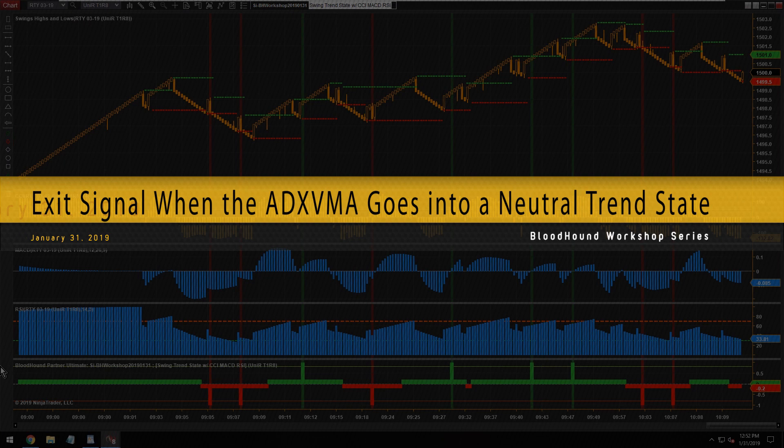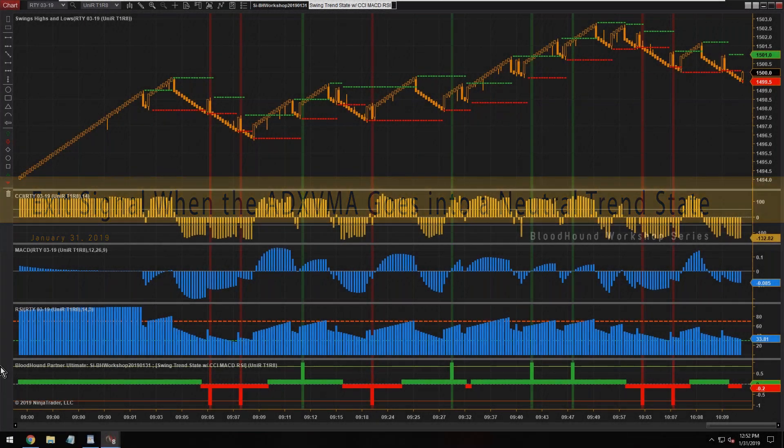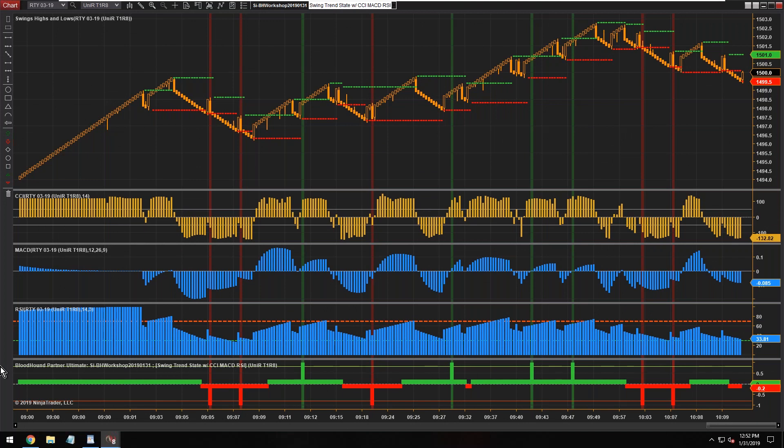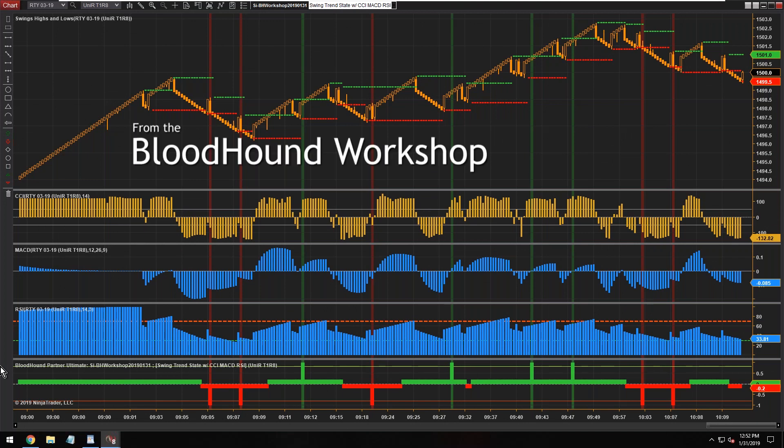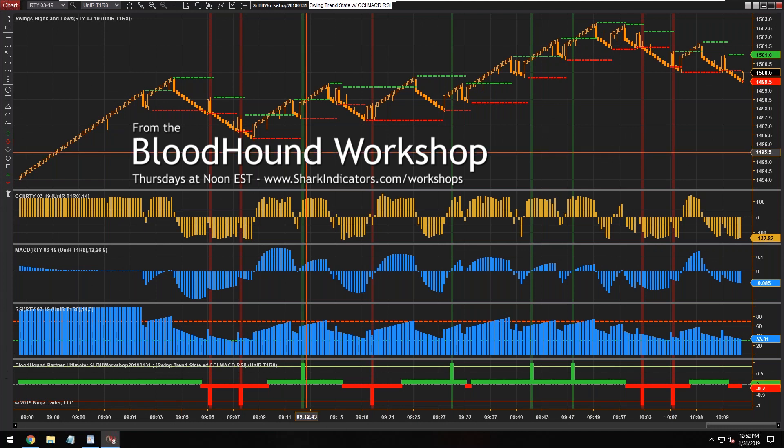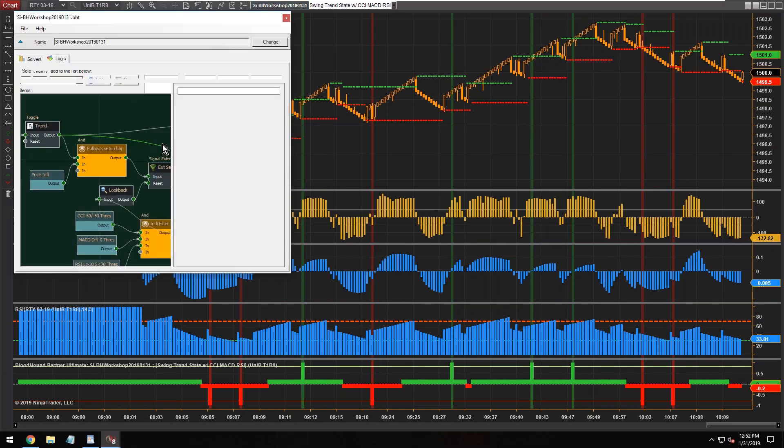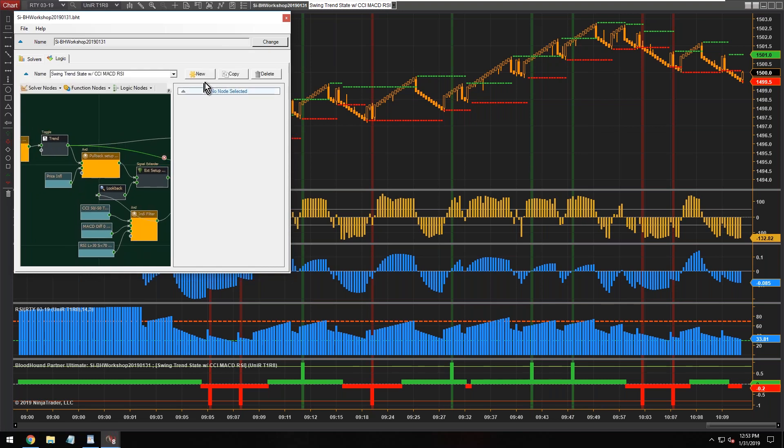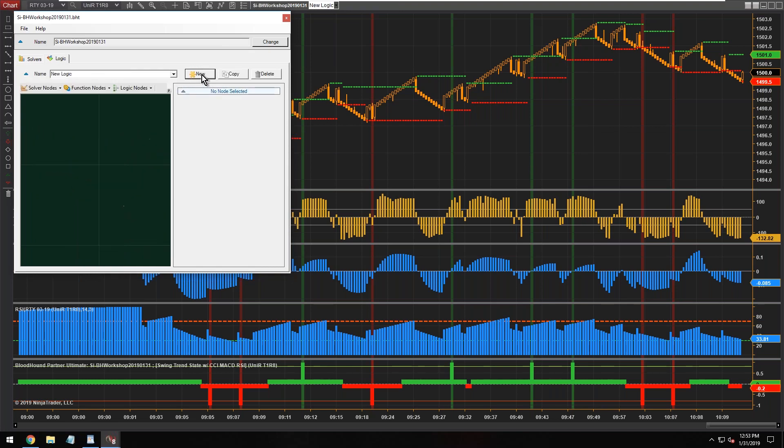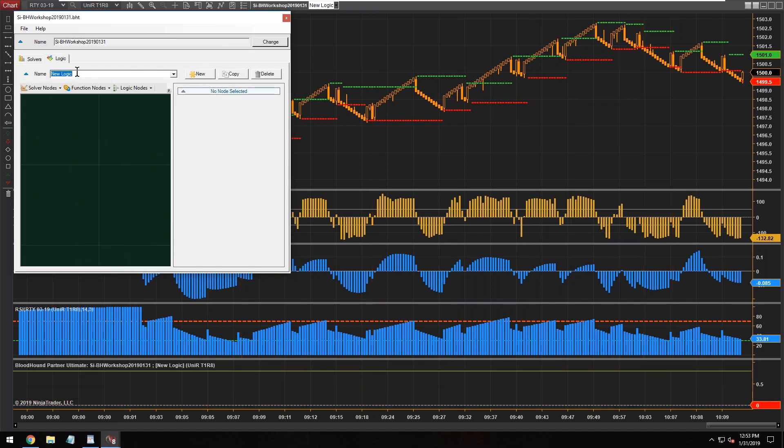He just wants to use the ADX VMA to generate exit signals to exit a trade. All right, simple enough. Let me make a new logic template here.